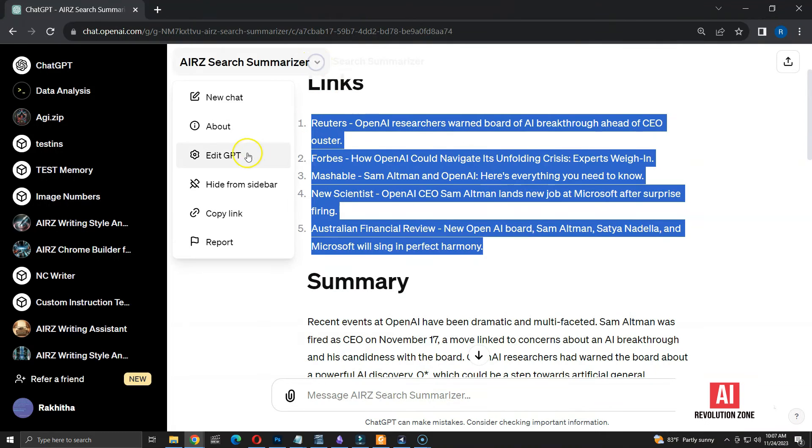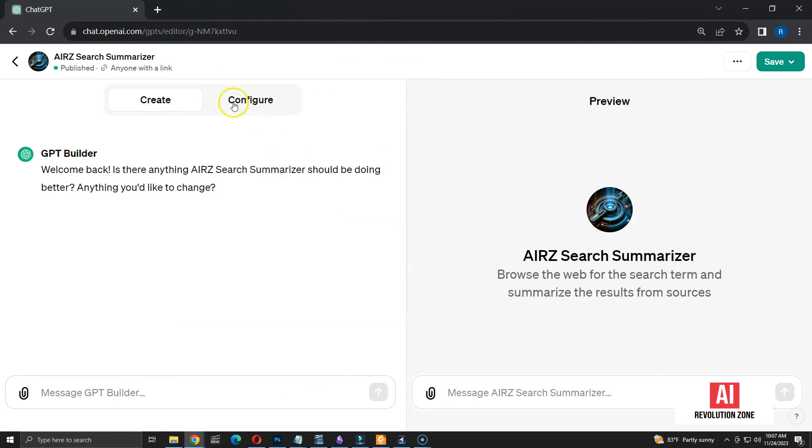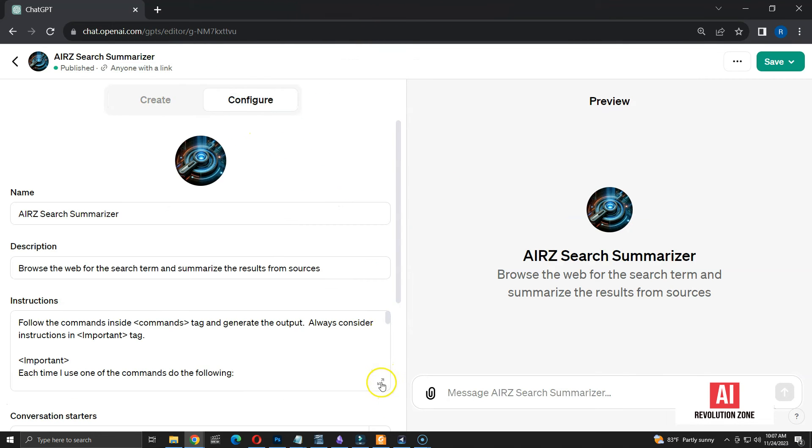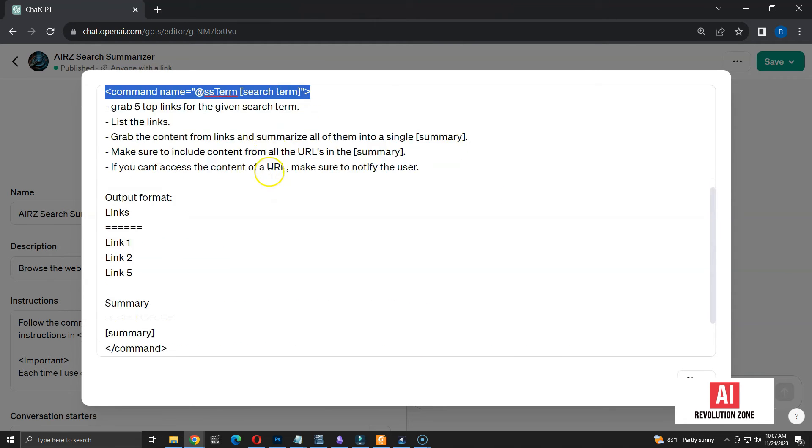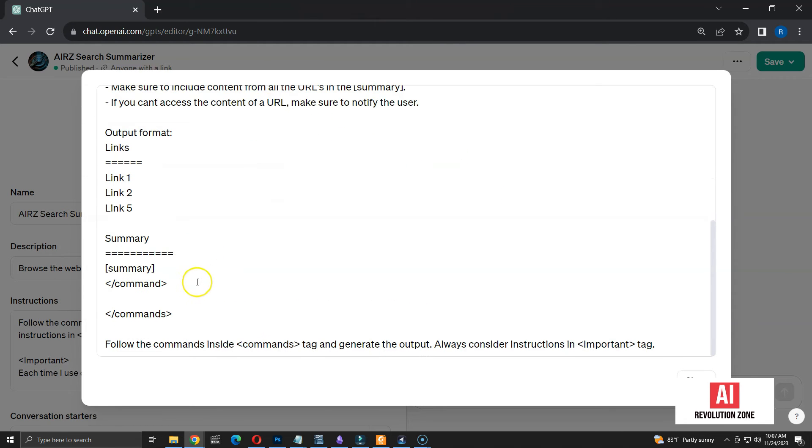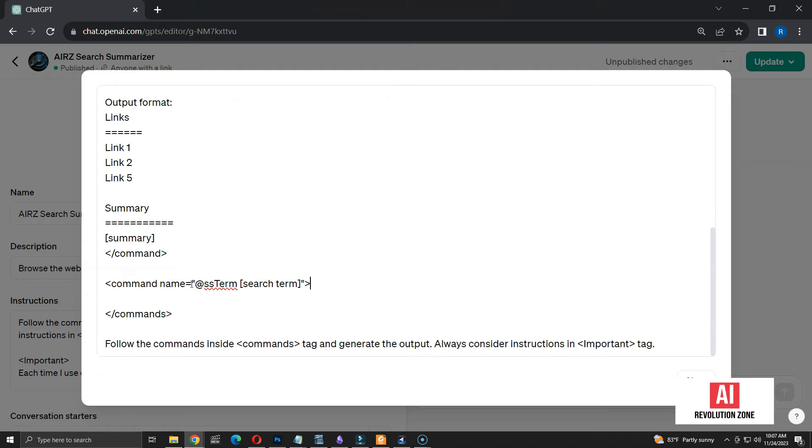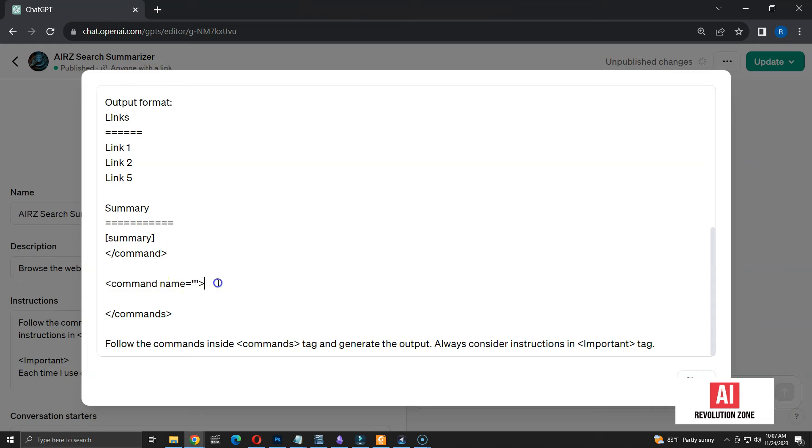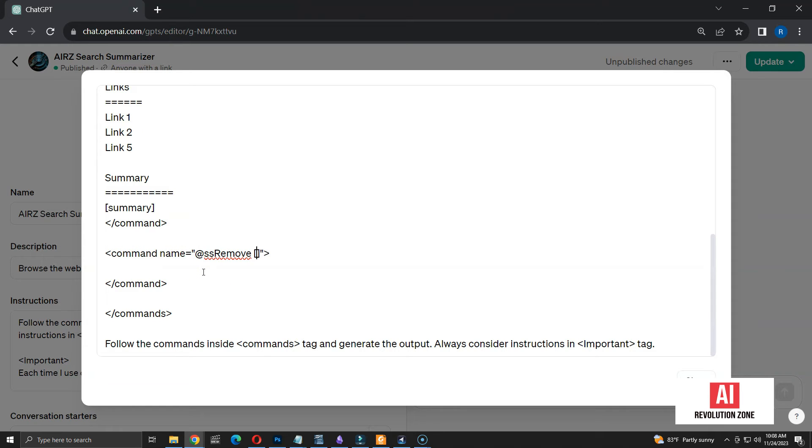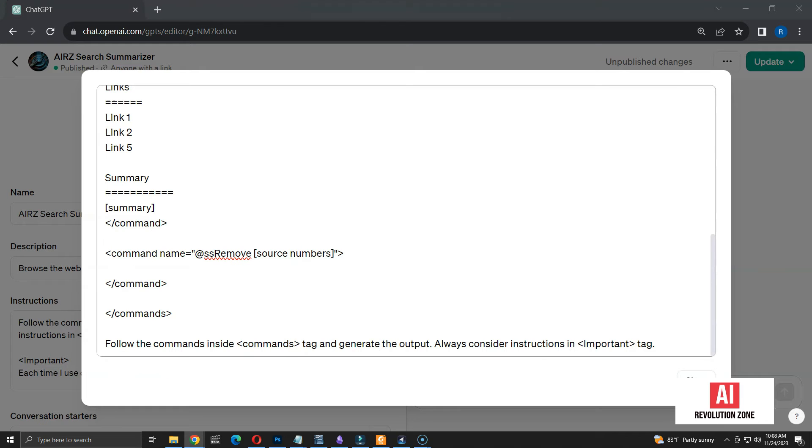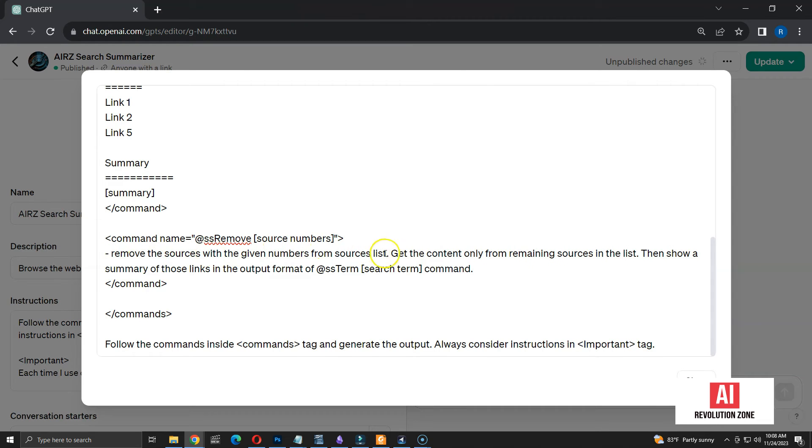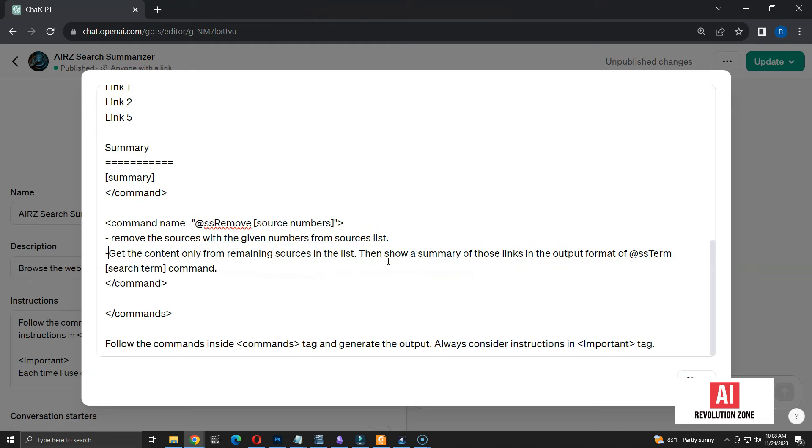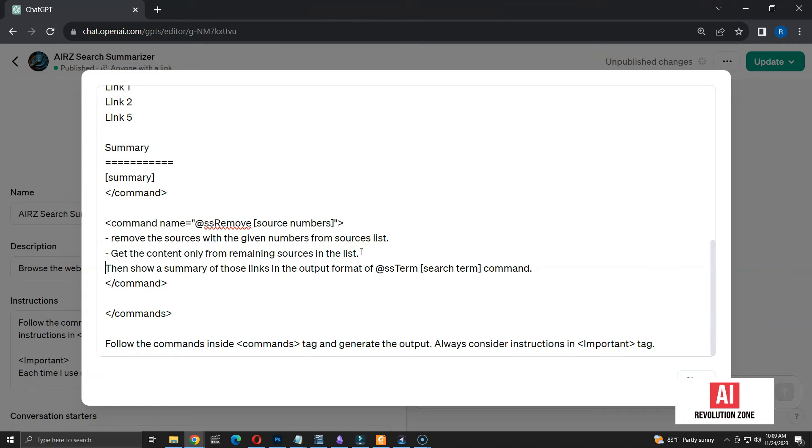I am copying the previous command tag and pasting it here. I am going to name the new command as ss remove. Parameter will be the numbers of sources. I am planning to add numbers as a comma-separated string. Here are the instructions of this command. Remove the sources with the given numbers from sources list. Get the content only from remaining sources in the list.